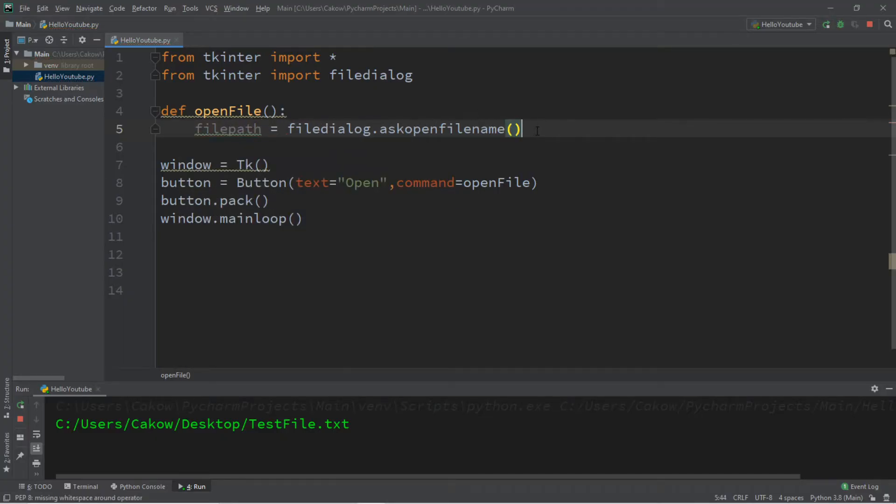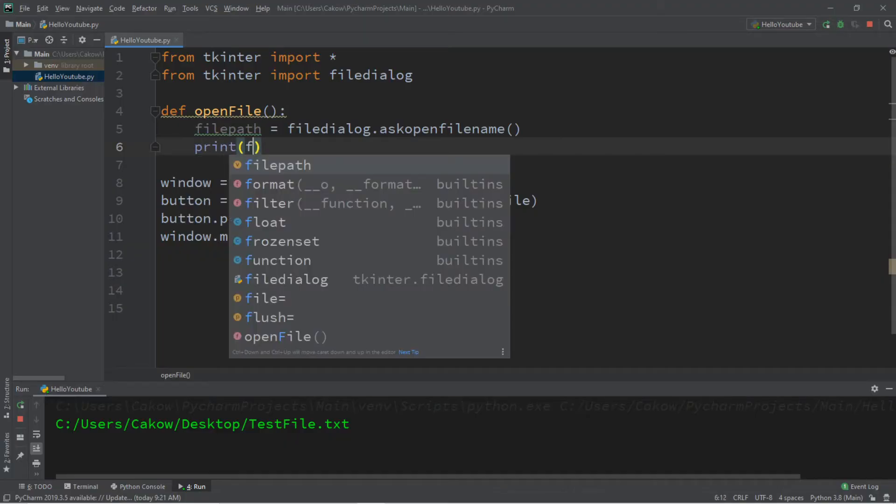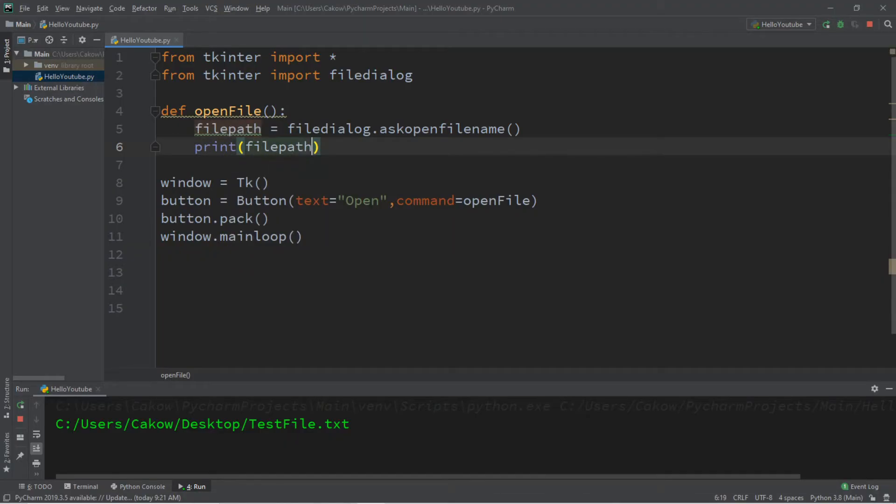And to test this, let's just print this, just to take a look at the contents of this variable, so let's just print the file path.